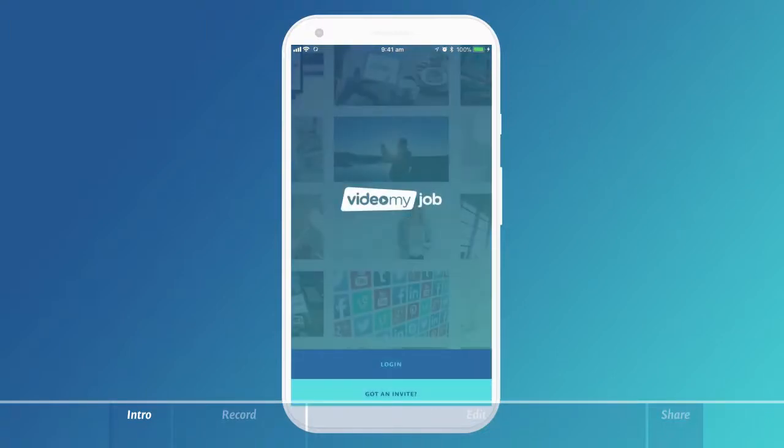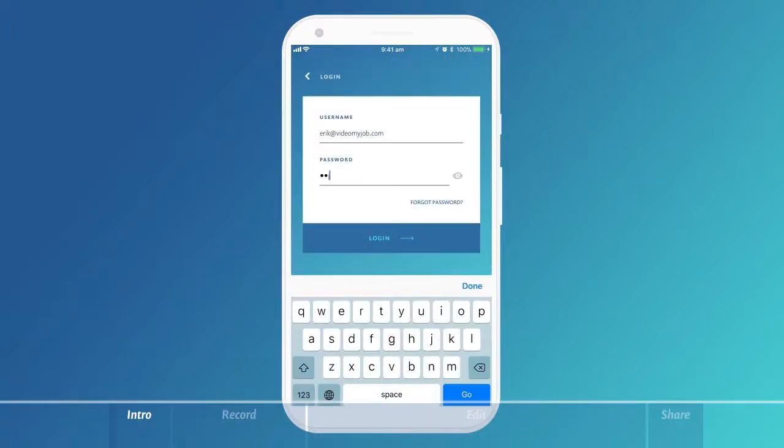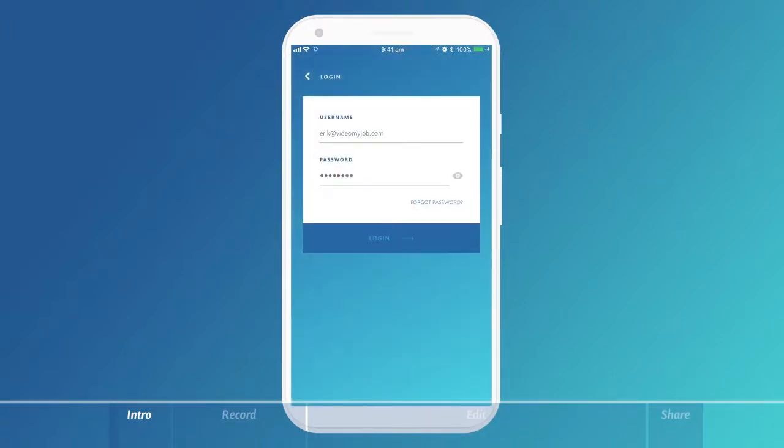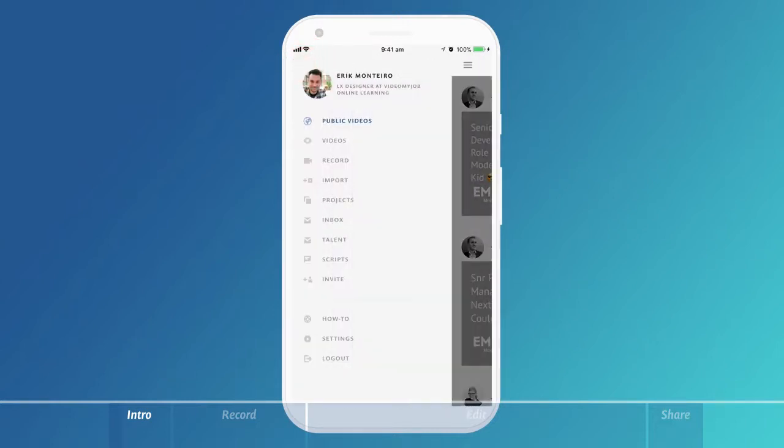Welcome to Video My Job. Log in by using your email address and password, then select the top left menu.